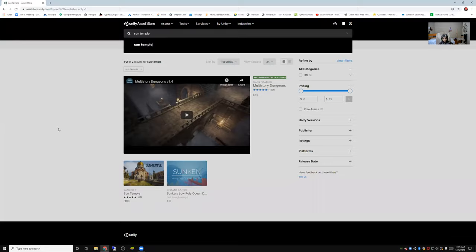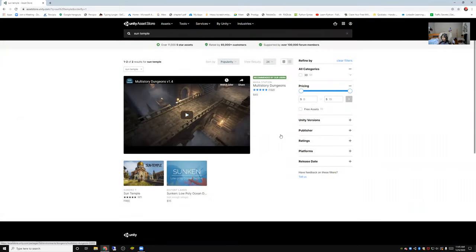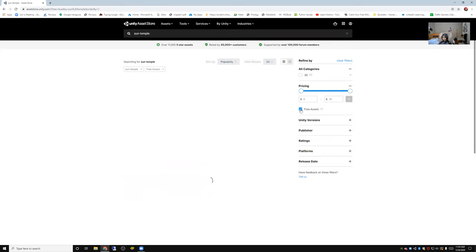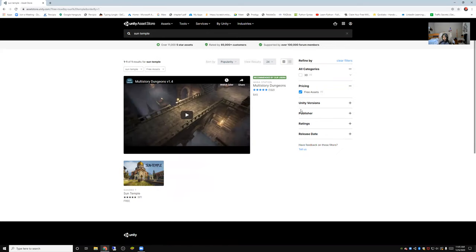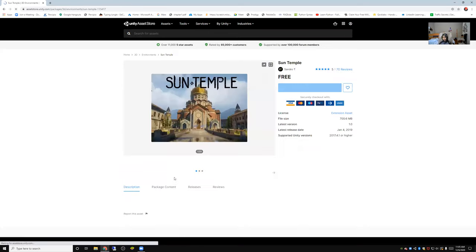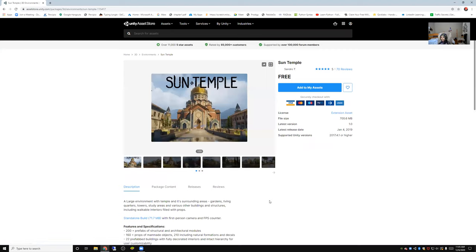Right now, the Sun Temple is free. Before, it cost $50, so we're really lucky that it's free. It's made by Sando T, and it looks really cool. The graphics blow my mind.